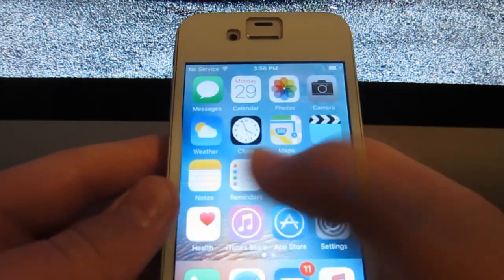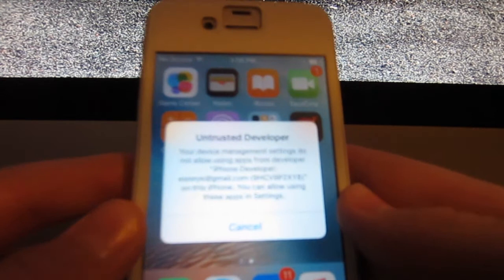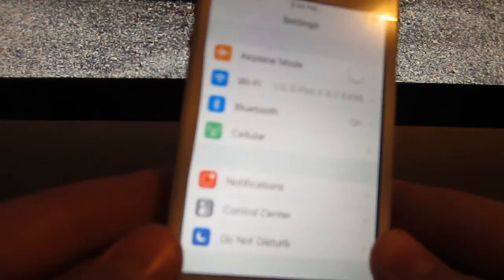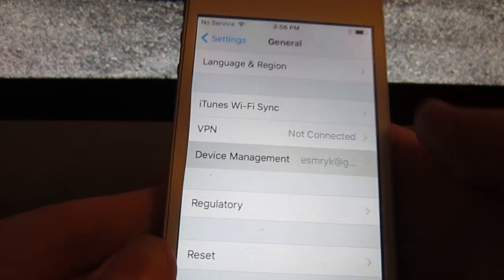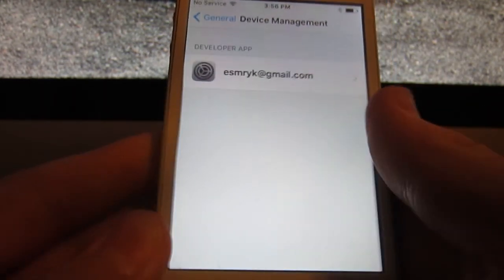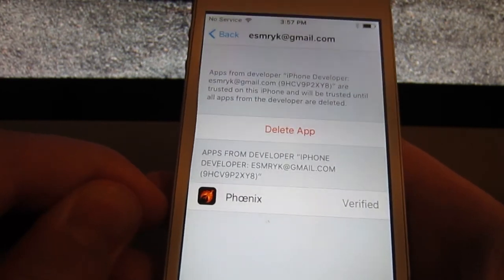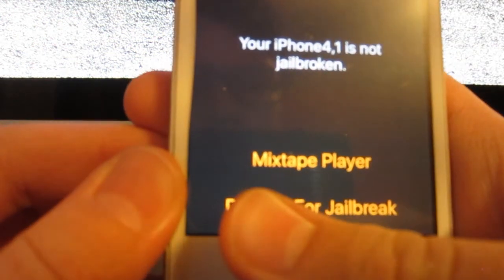Now on the device, if you just tap the app it'll say 'Untrusted Developer,' so go into Settings, then General, then Device Management. It'll show whatever your iTunes email is — click on that, click Trust, then click Trust again. Now go into Phoenix, which will load up, and click 'Prepare for Jailbreak.'